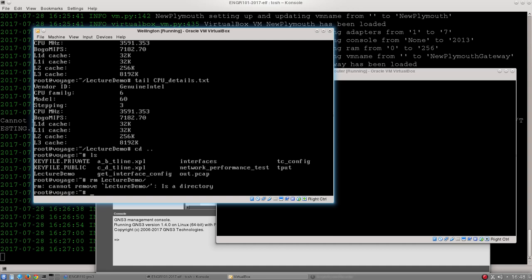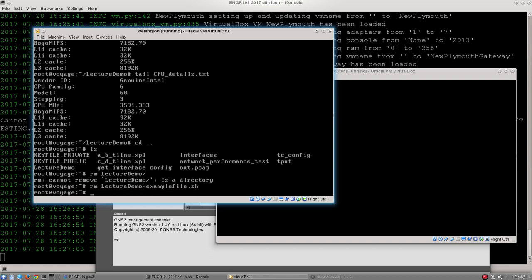Because that directory currently has some stuff in it, Linux won't allow me to delete it. However I can delete files within that. Remove lecture demo slash example file dot sh. That will work.